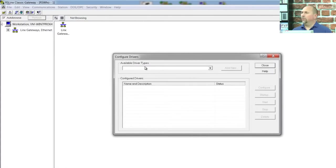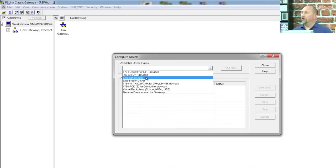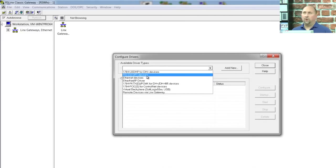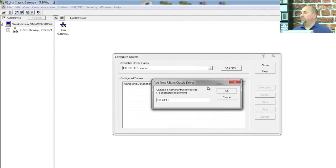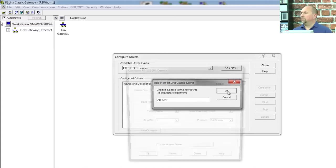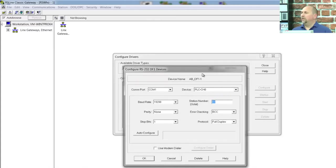Okay, and here we're going to choose an RS-232-DF1 device. Add New. We're going to accept the default name. Click OK. And here I'm going to select COM port 3.